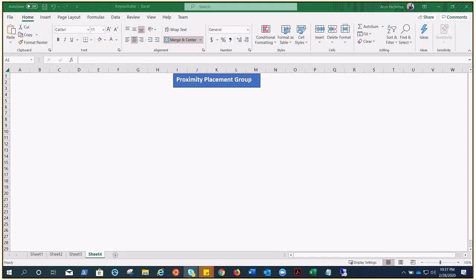When deploying your application in Azure, spreading instances across regions or availability zones creates network latency which may impact the overall performance of your application. Hello everyone, my name is Aaron and welcome to the Proximity Placement Group video.